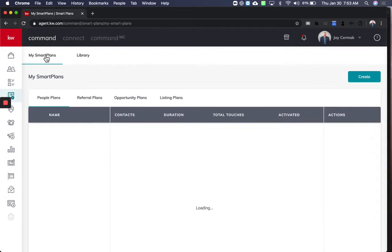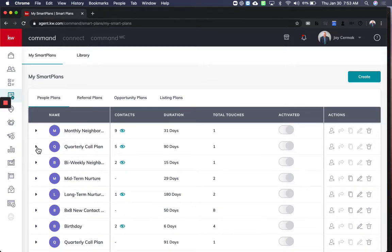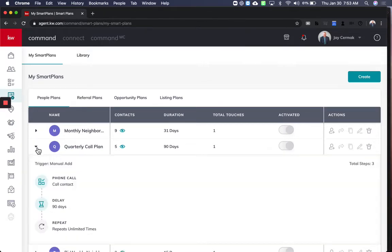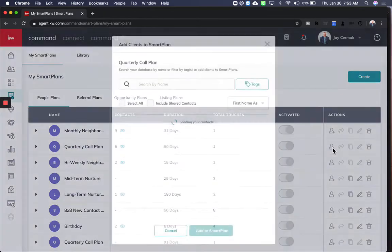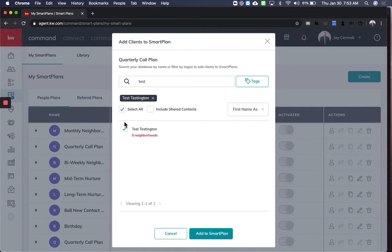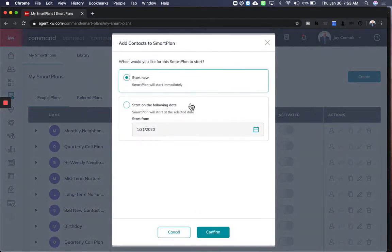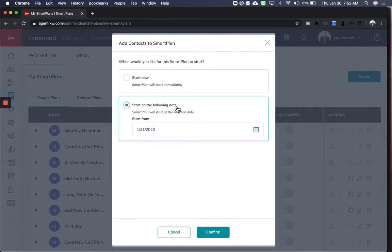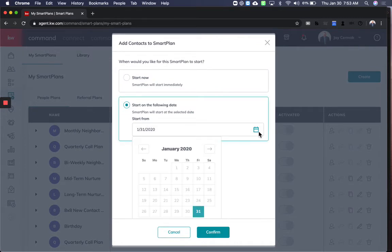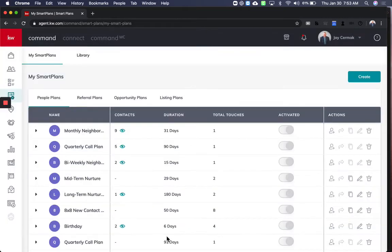Here I'm going to actually choose one and I want to show you the ability to stagger things. So if I were to come to, let's say, our quarterly call plan and I want to add a bunch of people to this, this would be bulk adding. Here's where it gets neat. Let's say I look for everybody with the tag test. So I've got one person. Maybe it was more. And when I say add a SmartPlan, I'm going to get a choice to start now, start on a specific date, and kind of break it out. Now that was one person.